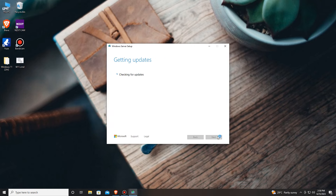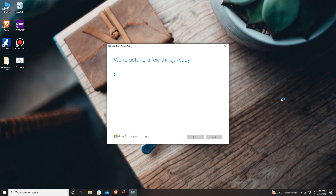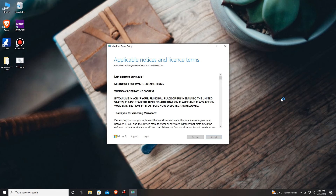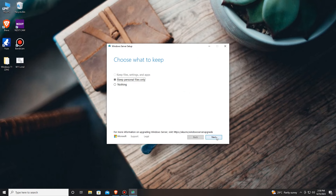Let's press Next. Now we are checking for updates and then Windows will check if the PC supports it or not. Now is the moment. You can see we are now supported and we can continue with our installation. Usually you will have more options here, but I'm running an older version of Windows 10 so I have only two options. I'll be keeping personal files only.